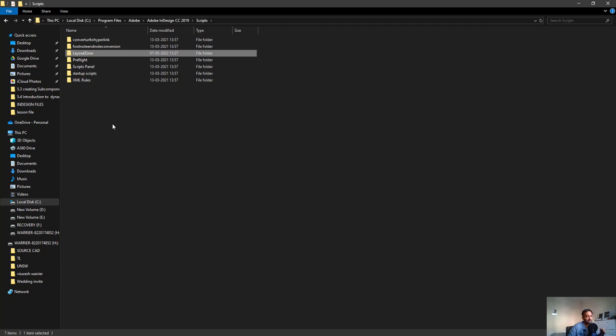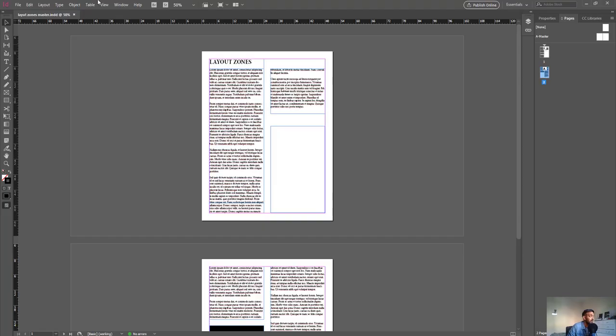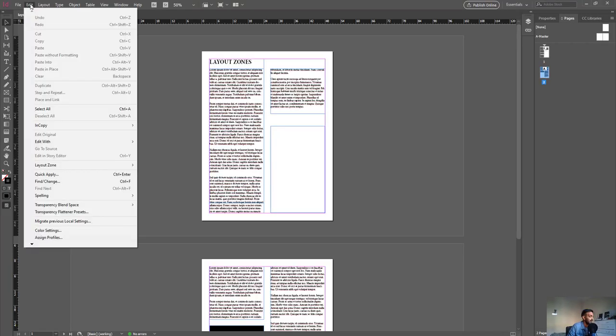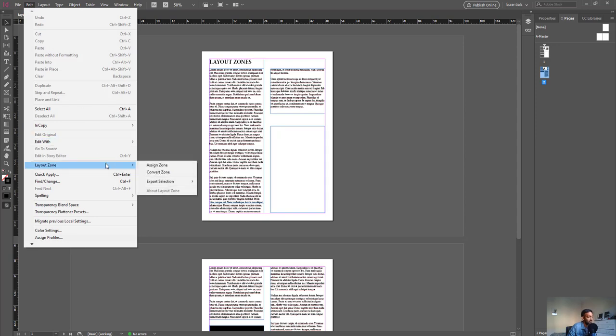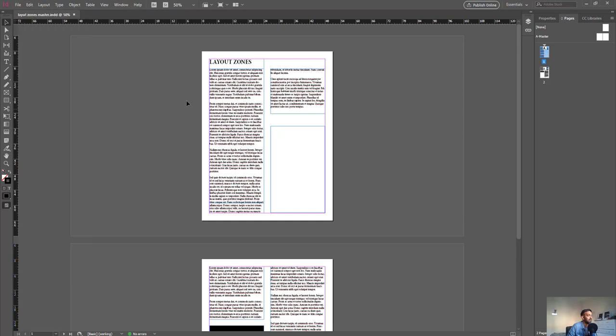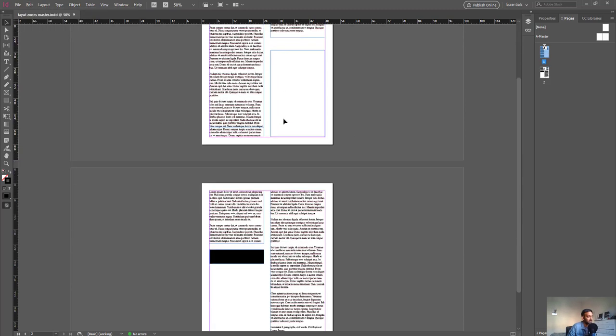Now in InDesign, you can find the Layout Zones plugin in the Edit tab right here. It's called Layout Zones and you have a couple of options available in the zone plugin which we'll go through shortly. I've just made a quick template document over here with two pages.